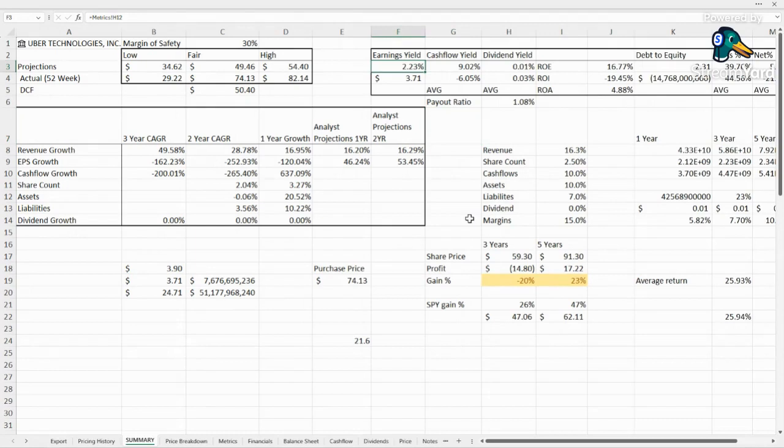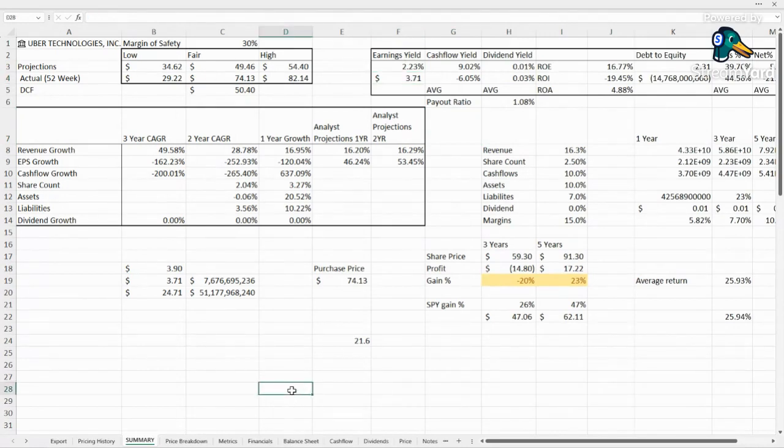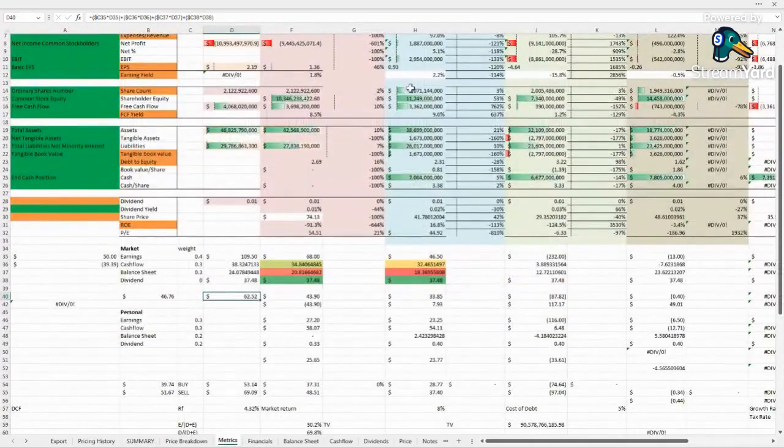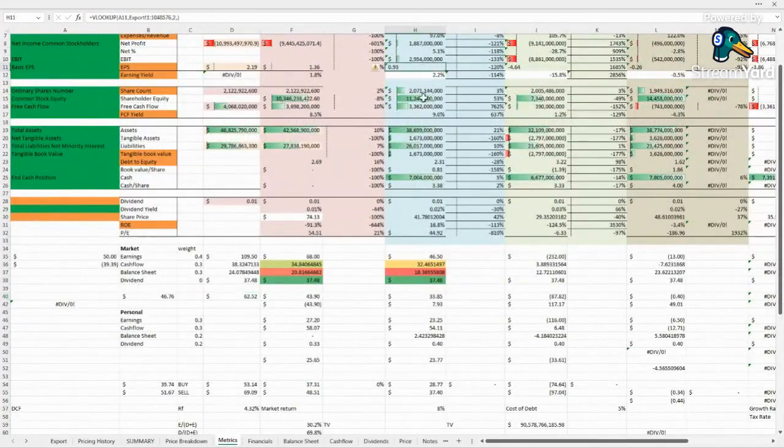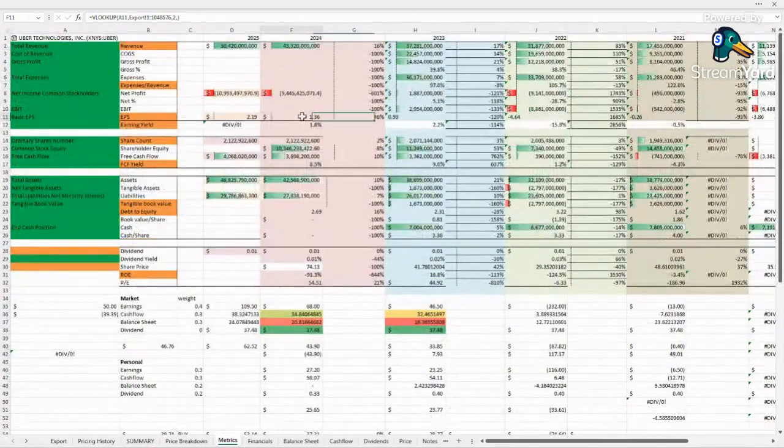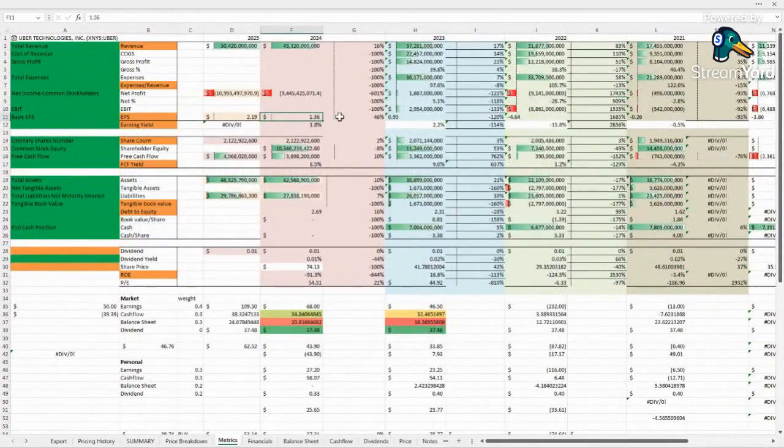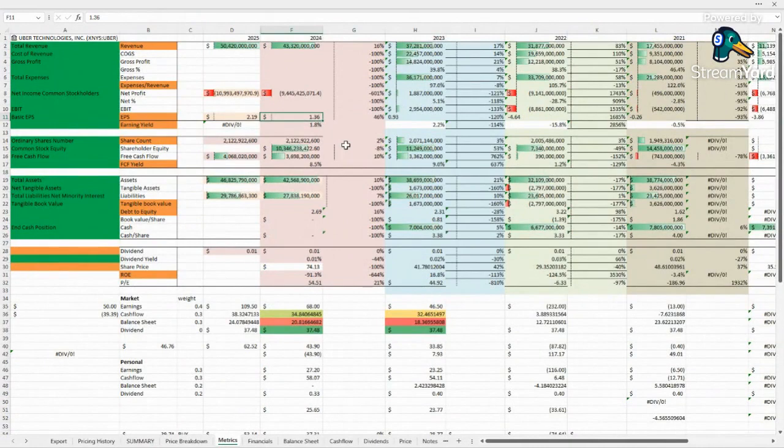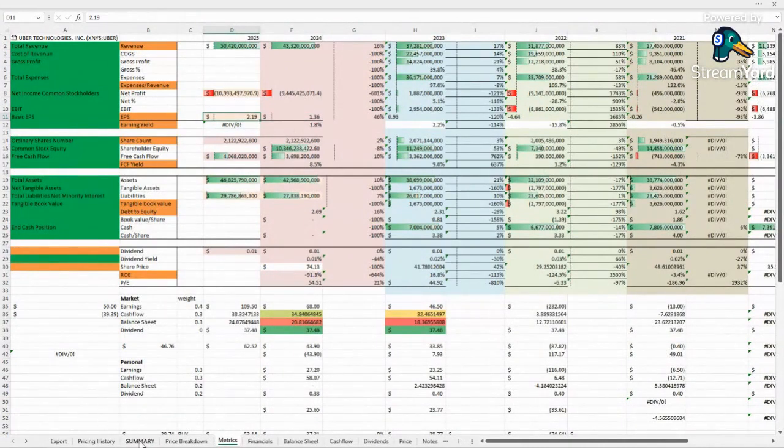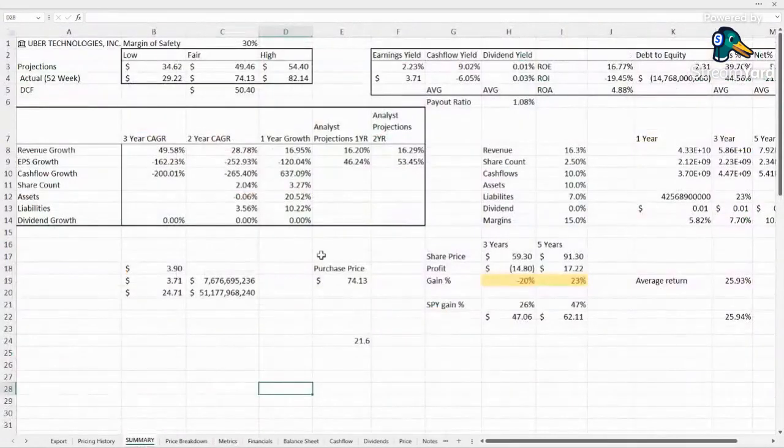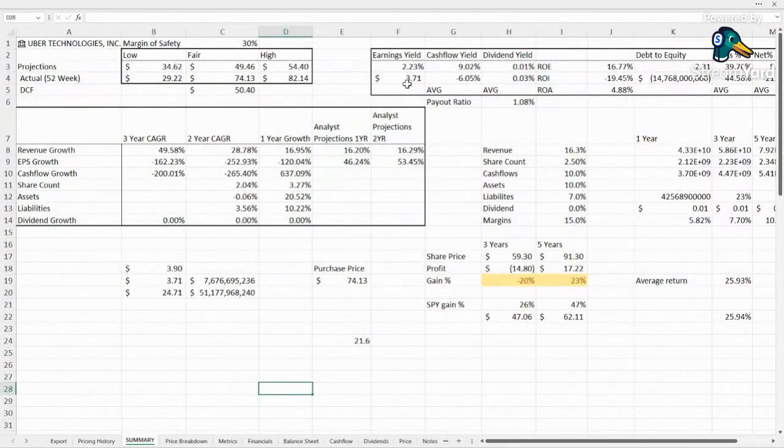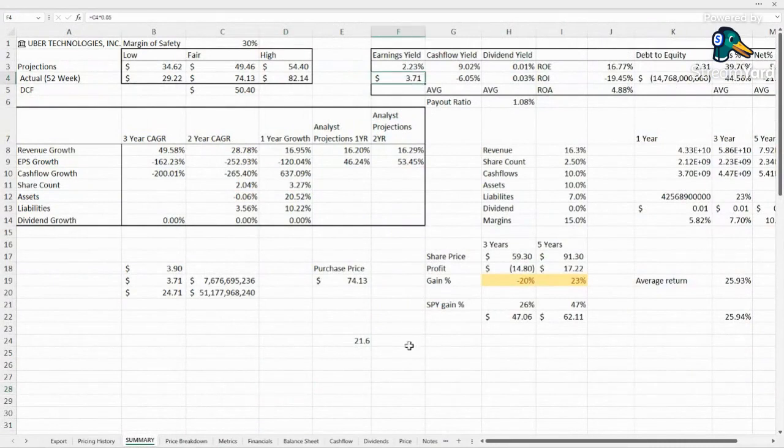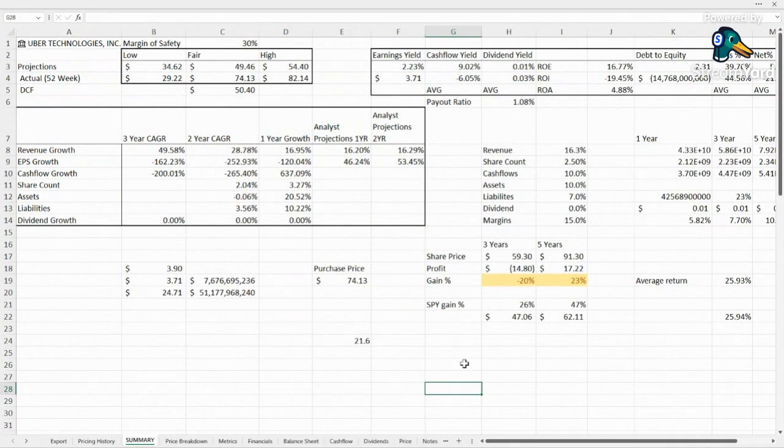Earnings yield low, 2.23%, showing that it is currently pretty elevated for the price. We'd want $3.71 at least for the EPS for this valuation. And right now we're looking at $0.93 last year. This year analysts are expecting $1.36 and then $2.19 next year. So that $3.71 is probably a few years out. We're probably looking more on like a five-year timeframe there.